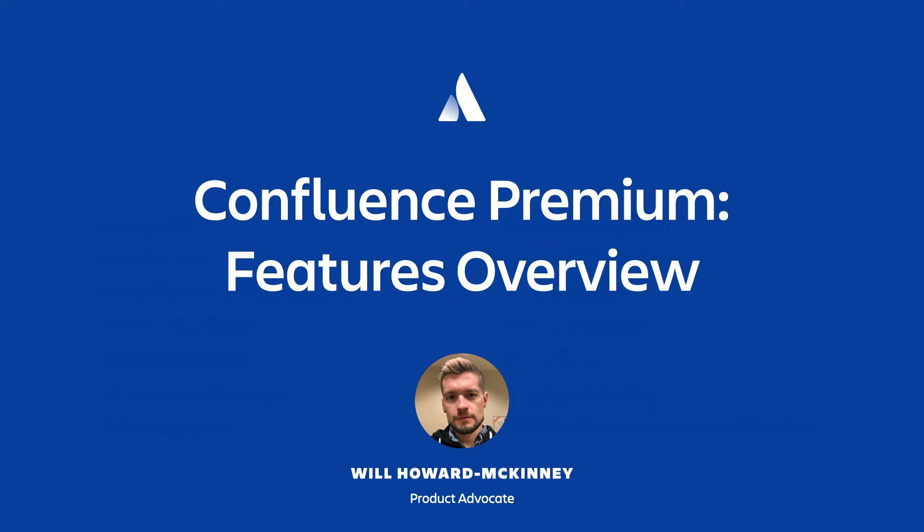Welcome to this 15-minute overview of Confluence Premium. In this video, we'll look at a few key features of Confluence Premium and how they'll help every team in your organization work more effectively.